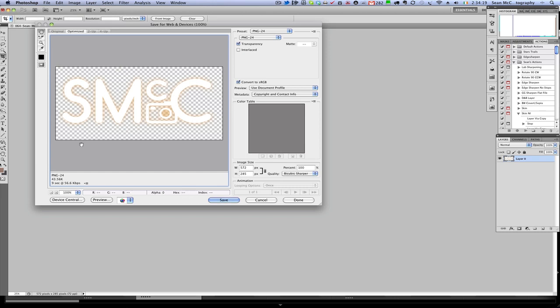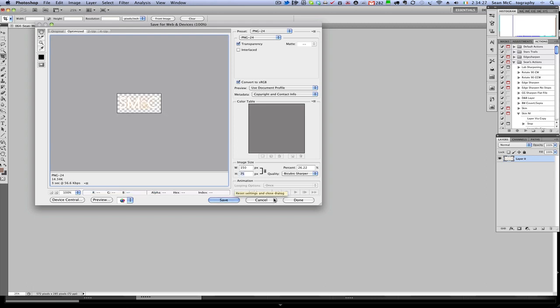As you can see the original size is actually quite large, so I need to use bicubic sharper and jump down a bit, say 150 for example, and I click tab to go to the next one to apply it. You can see that it has made it quite small.